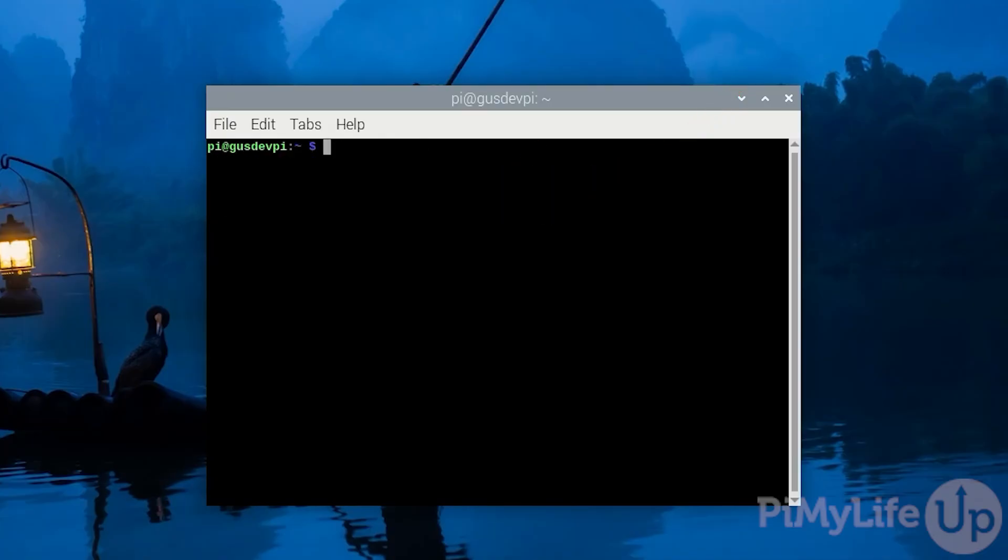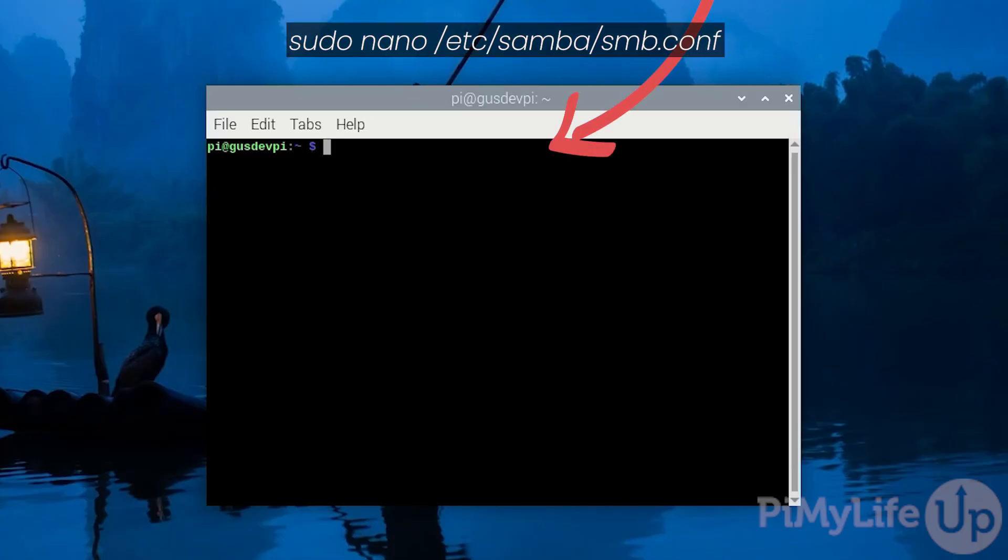It's now time to set up our Samba config to use our newly created directory. To do this enter sudo nano /etc/samba/smb.conf.